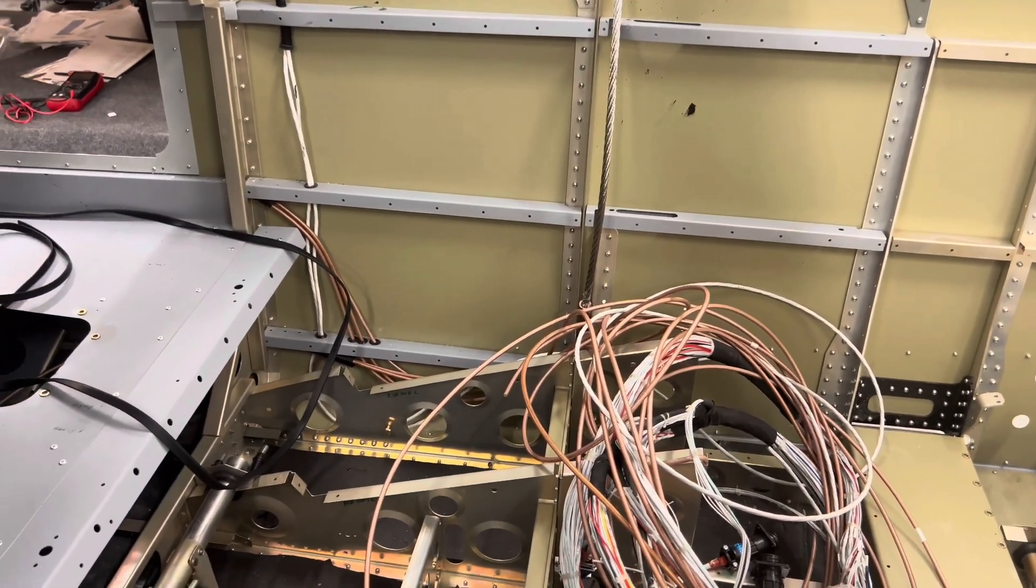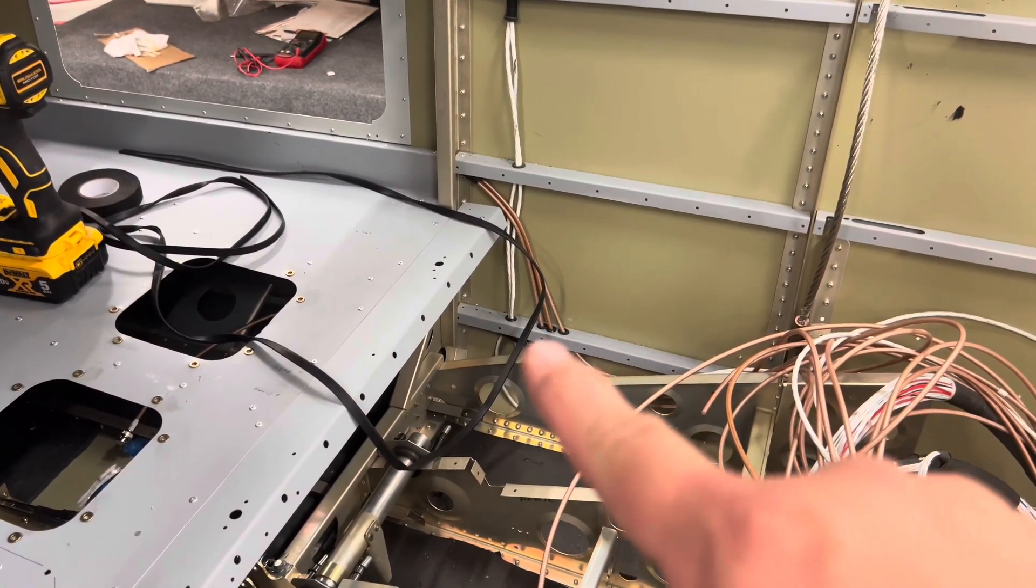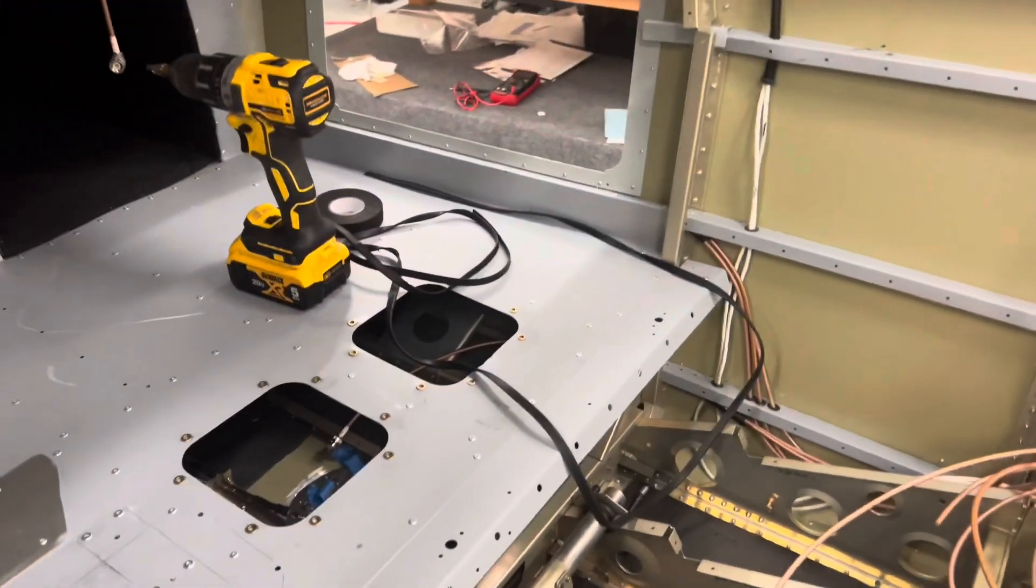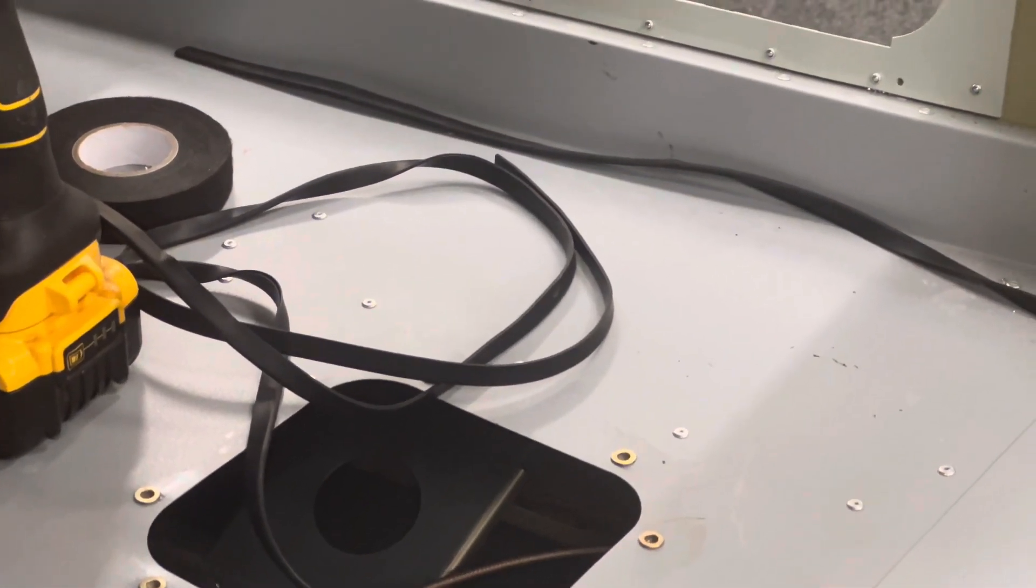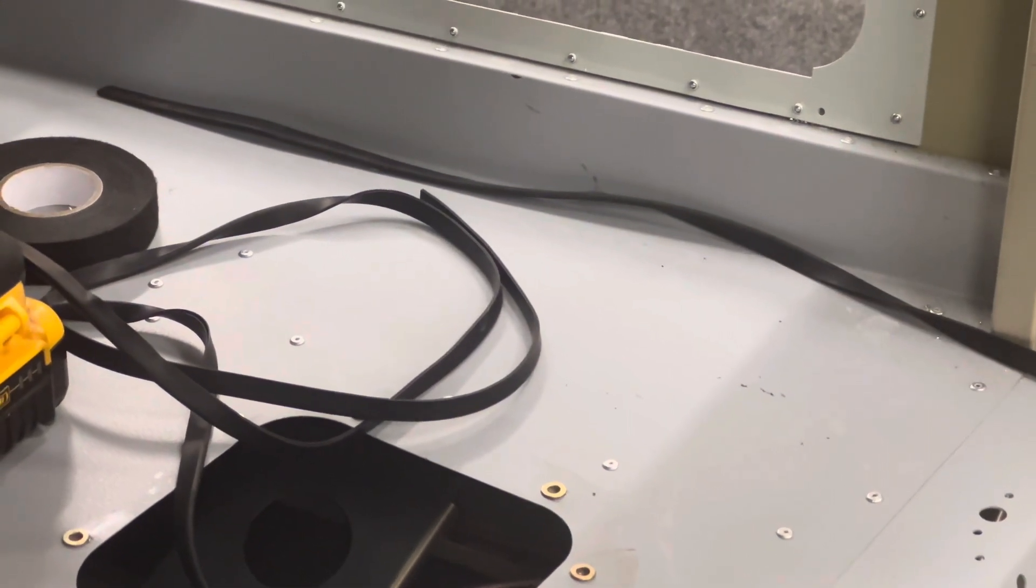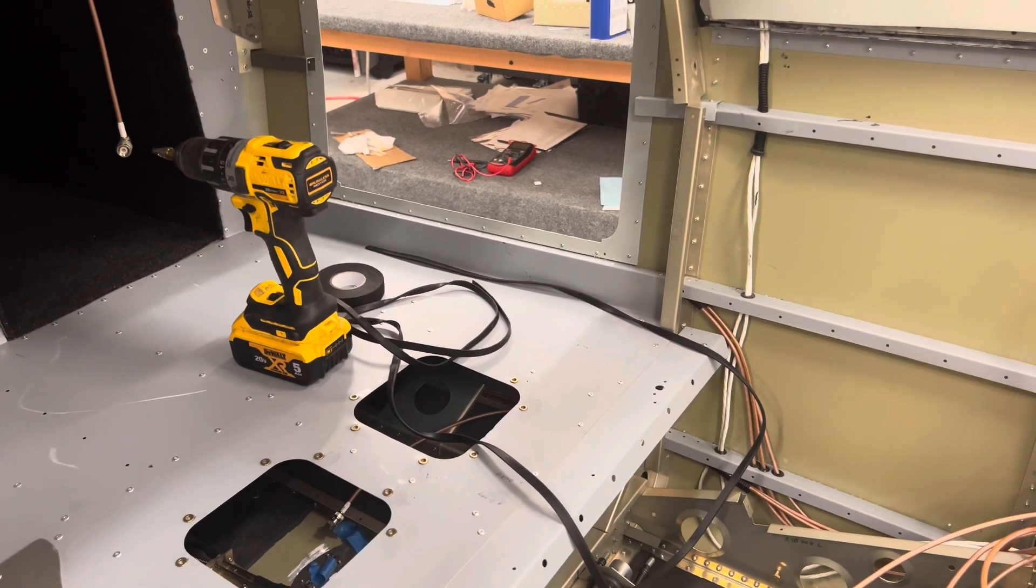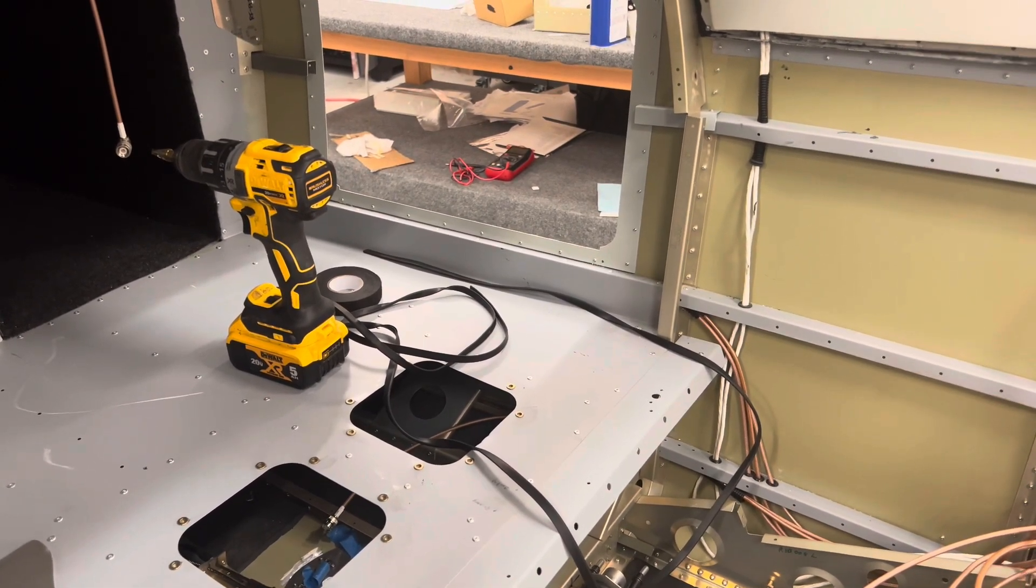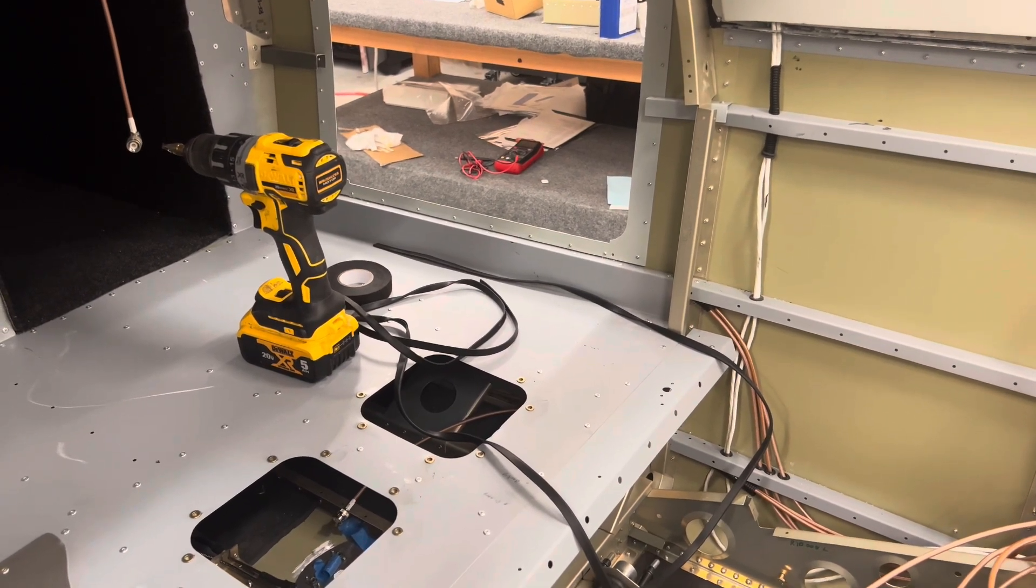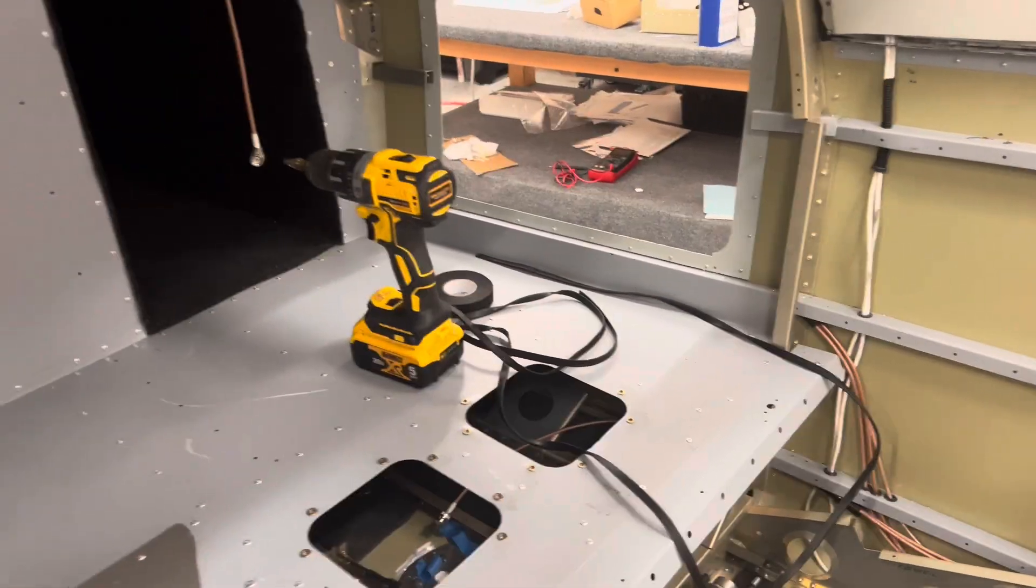And then just over here getting the coax kind of routed through these grommets and just some general cleanup. What you're seeing there is this is the gasket material that Midwest Sky Sports had recommended in one of their tech tips. I just got it out, I had bought it months ago when he did the tech tip, just got it out to see how it fits and how it's going to go on while I was waiting for some other stuff to dry. I think that's going to work really good.